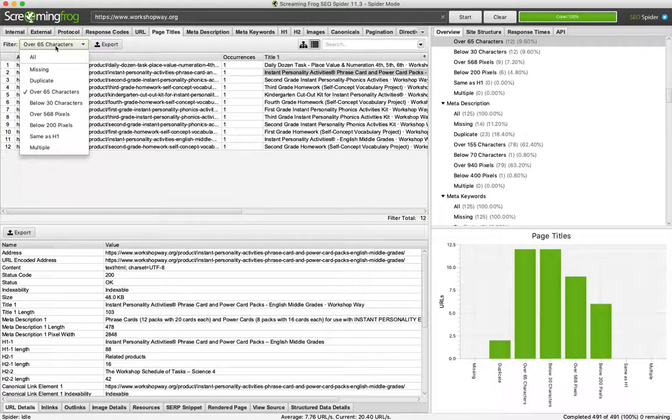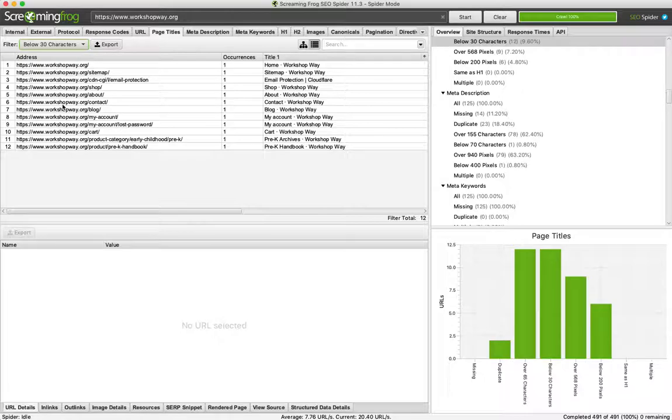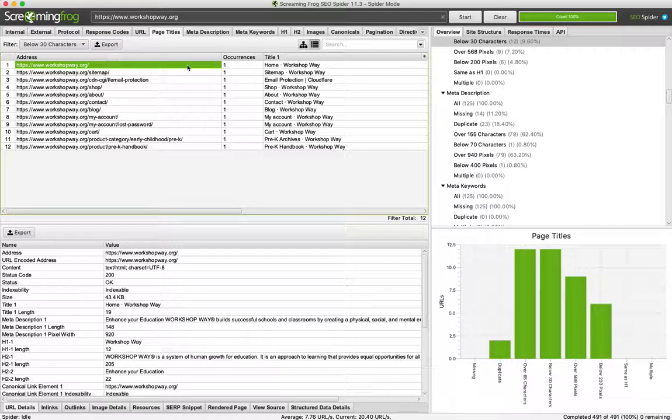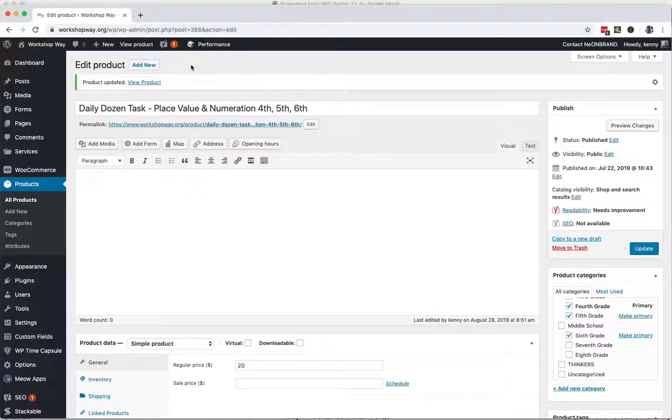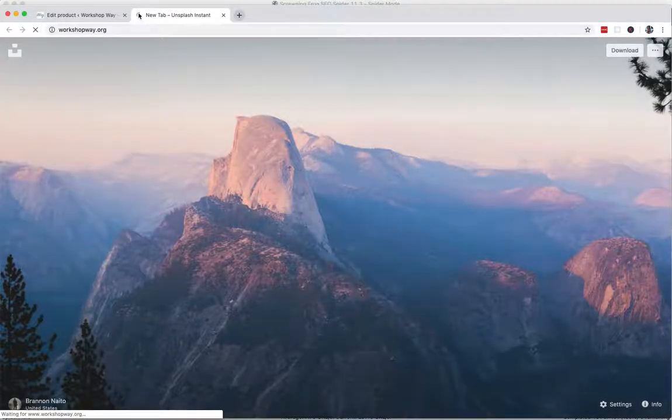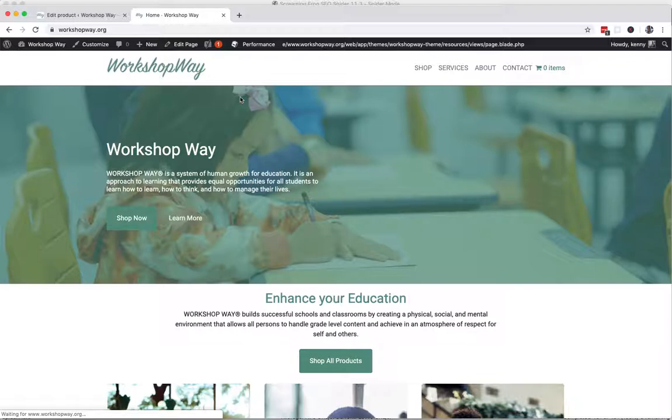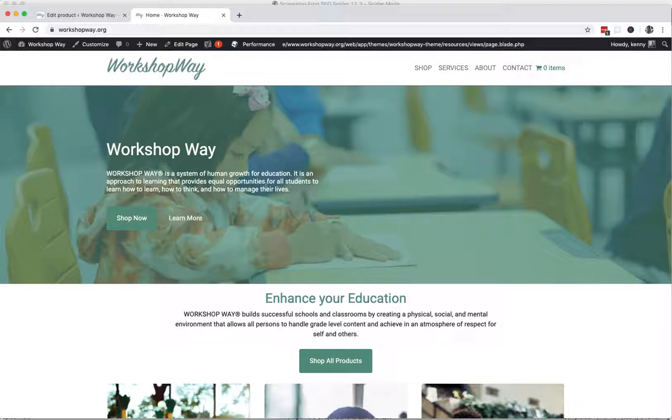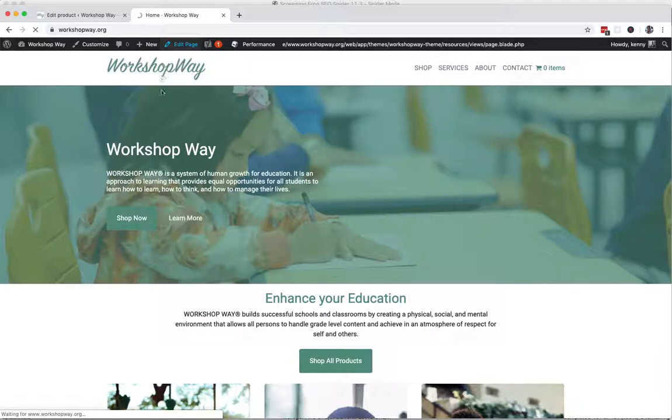Same in the reverse for the below 30 characters. Start with this one, this is a perfect one - the home page. So Home is not a very descriptive page title. Instead, we could read this: a system of human growth for education, an approach to learning with equal opportunity to learn your own thing and manage your life. Okay, I got some ideas, so now I know what this is about.